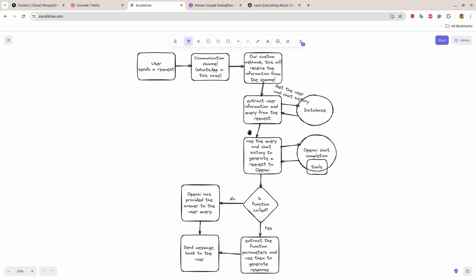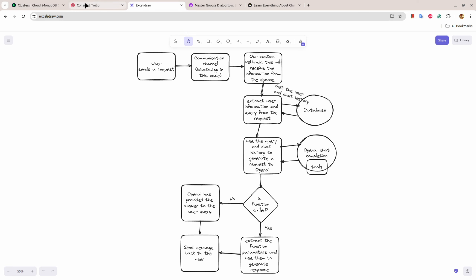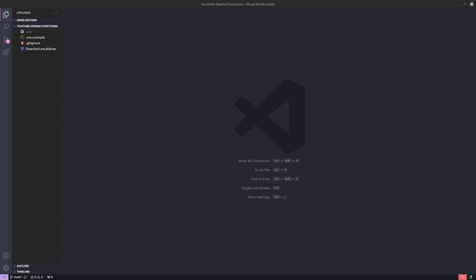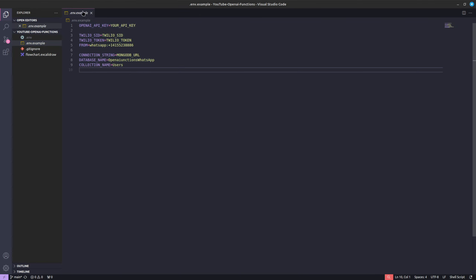For this application, we will need Twilio credentials so we can communicate from WhatsApp. We will also need MongoDB to save user information and previous chat history. In the code section, you must have a .env file containing: an OpenAI API key, Twilio credentials, and a MongoDB connection string.